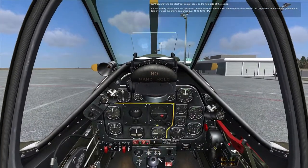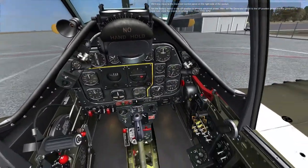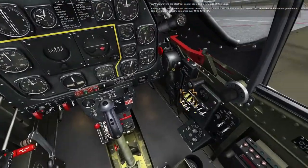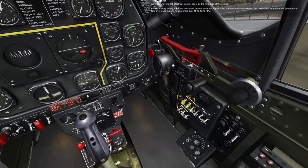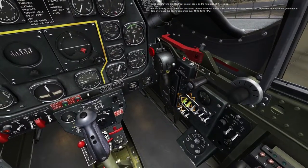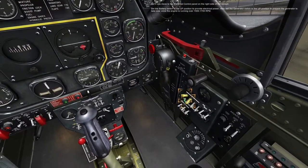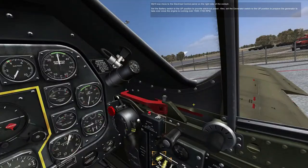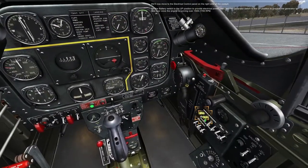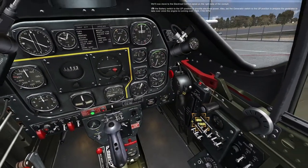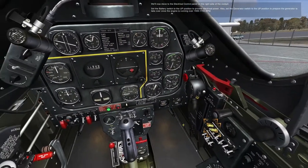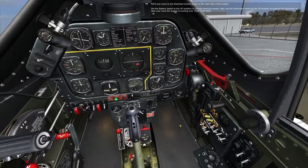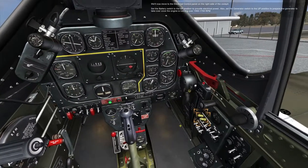We'll now move on to the electrical control panel on the right side of the cockpit. Set the battery switch to the up position to provide electrical power. Also, set the generator switch to the up position to prepare the generator to take over once the engine is running over 1500 to 1700 RPM.